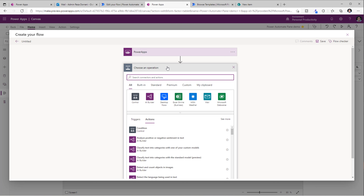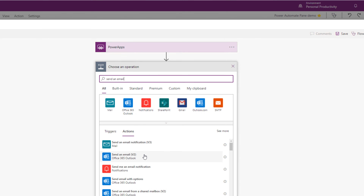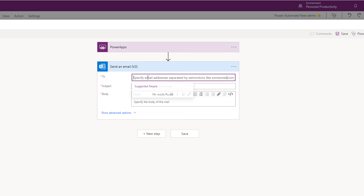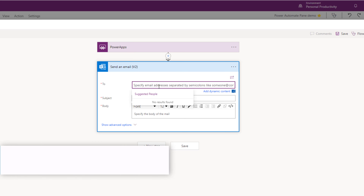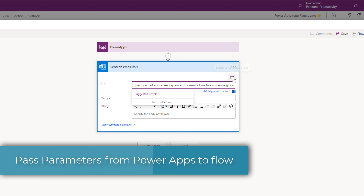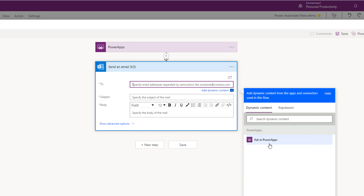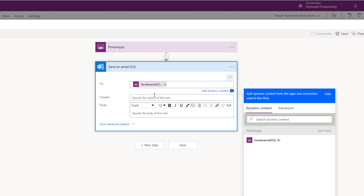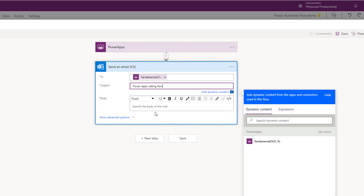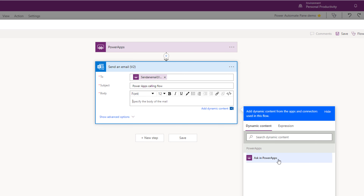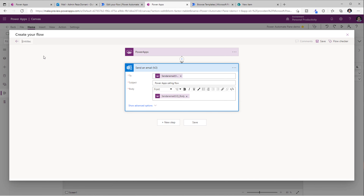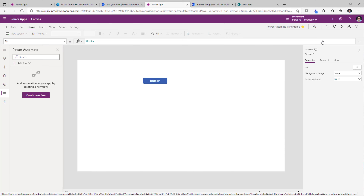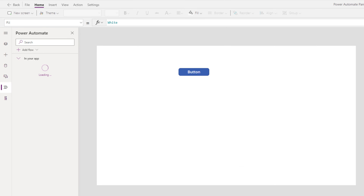Next, let's say in this example I would like to send a simple email from flow. I will pick send an email. Who do I want to send the email to? This I want to pass as a parameter from PowerApps to flow. I will switch to advanced mode, and here is that ask in PowerApps option under dynamic content. If I select this, it will create an input parameter that I will have to pass from PowerApps to flow. The subject I will hardcode to 'PowerApps calling flow', and the body of the email I will also ask as an input parameter in PowerApps. I will give my flow a name and click save. The moment I do that, it will associate the new flow that I just created directly with my PowerApp.